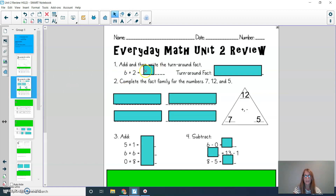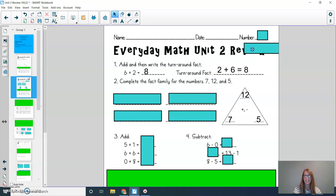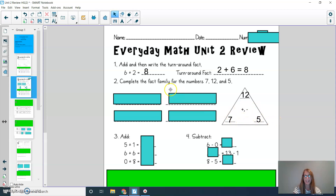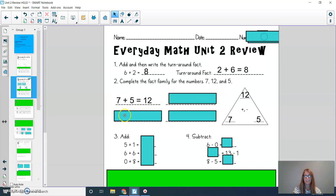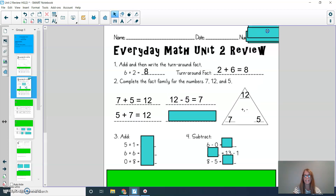Alright, second graders. If I'm going too fast or I'm ready to give an answer to something you haven't solved yet, please press pause as often as you need. So 6 plus 2, you should have had 8. Then for the turnaround fact, you would do 2 plus 6 equals 8. For the fact family, I have 12 on top, and I have 7 and 5. You should have had: 7 plus 5 equals 12, 5 plus 7 equals 12, 12 minus 5 equals 7, and 12 minus 7 equals 5.